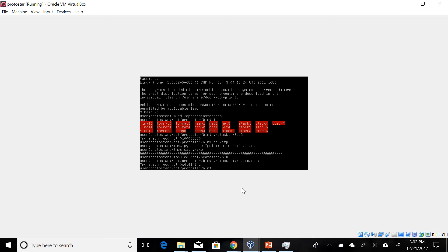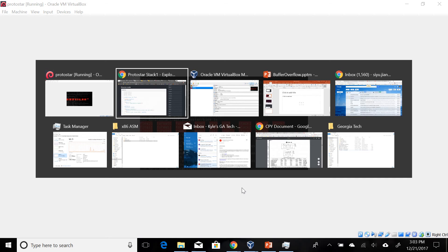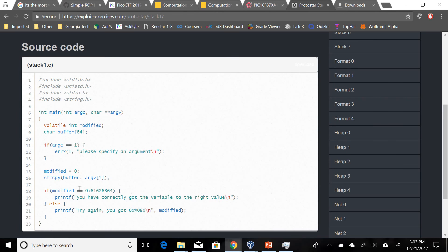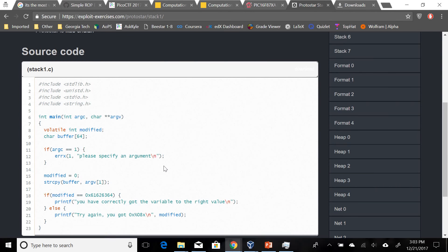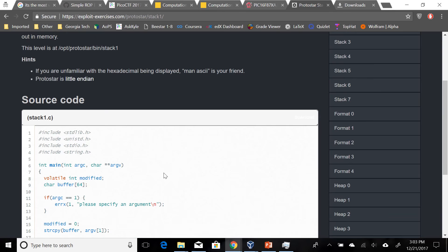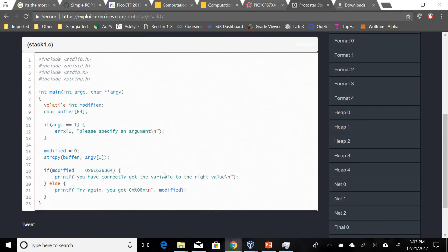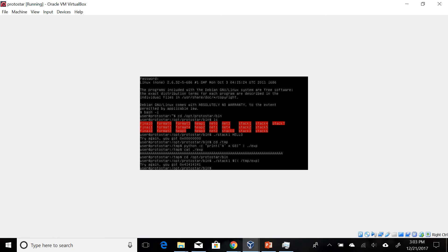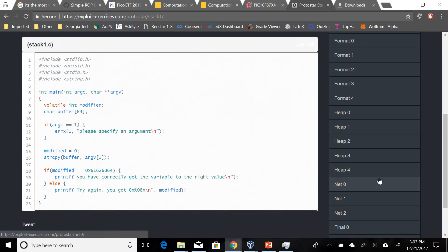Now let's try to do something else here. Let's go ahead and try to get the target value of modified. So modified has to be 61626364. How do we write that? Well, we obviously need 64 A's to fill up the buffer. Then the overflow has to be exactly those byte values.